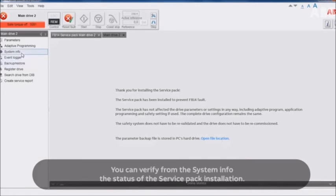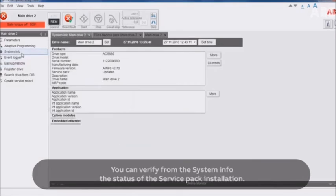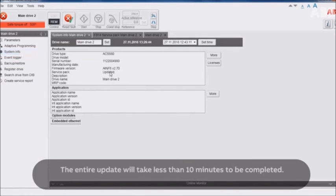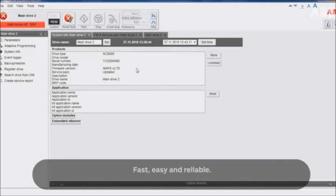You can verify from the system info the status of the service pack installation. The entire update will take less than 10 minutes to be completed. Fast, easy, and reliable.